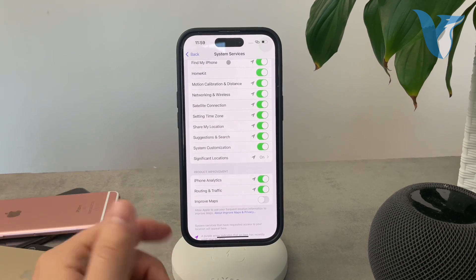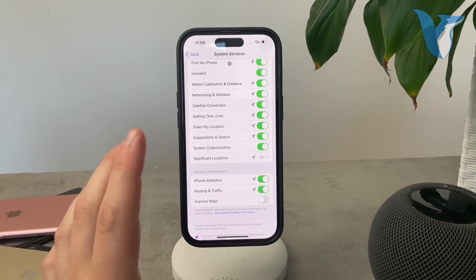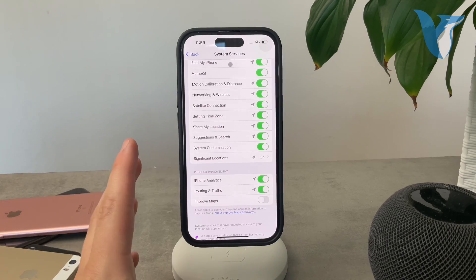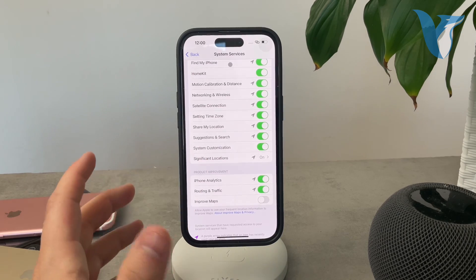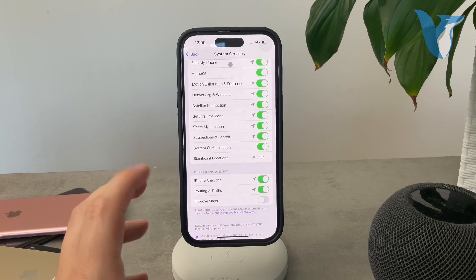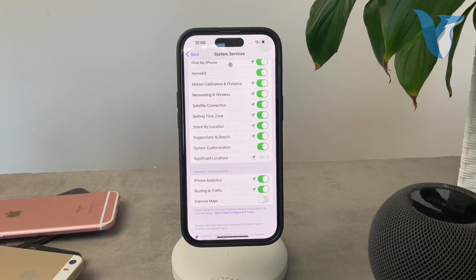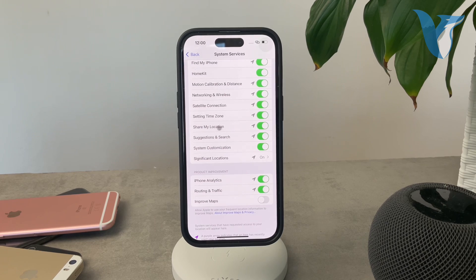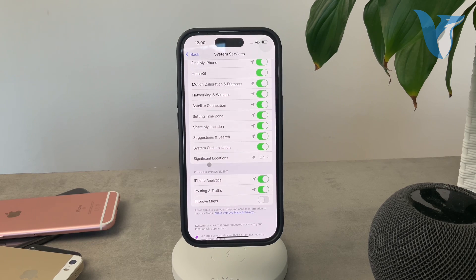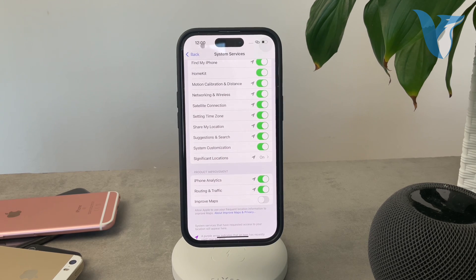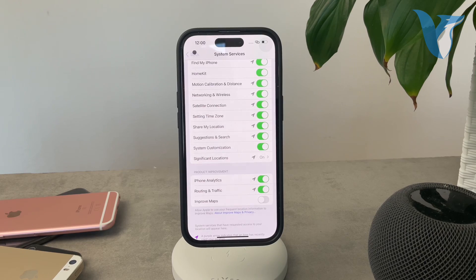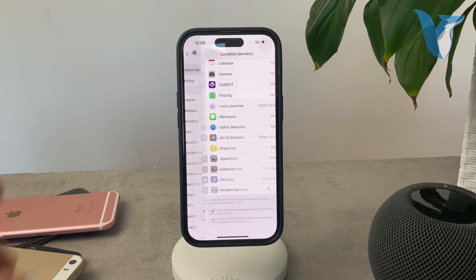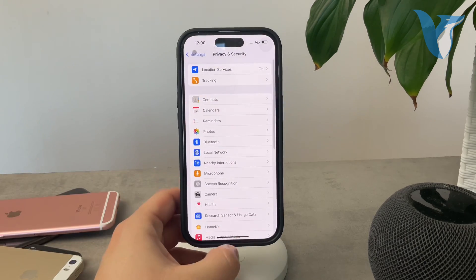So yeah, it doesn't apply to every device on your Apple ID. So if you have an iPad with the same Apple ID, the significant locations don't apply to it. It is specific or tied to one device only. So that would be the first thing.